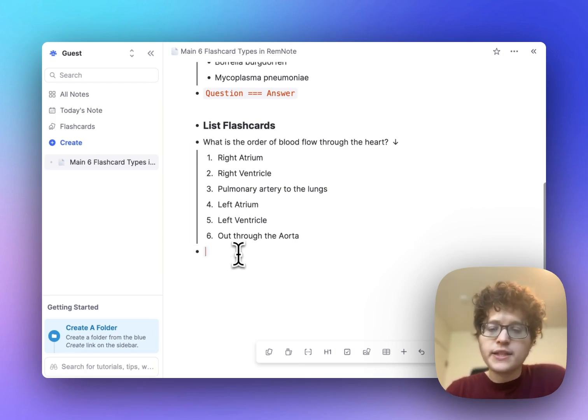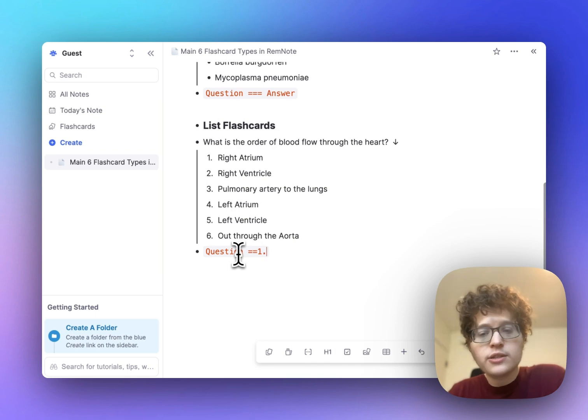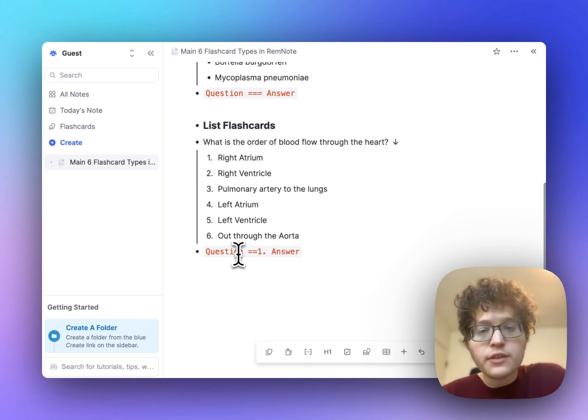List cards are perfect for anything that you need to learn in order with a consistent structured sequence. Again, you create them by as normal, typing your question, a double equal sign, and then a one dot to start your list, and then each line of your answer.